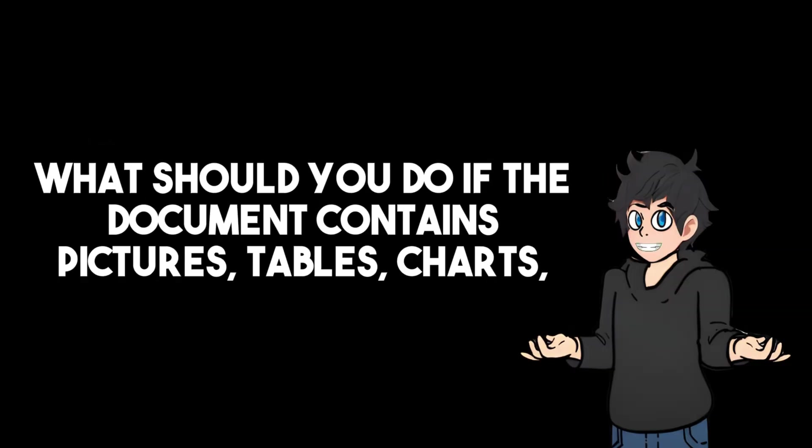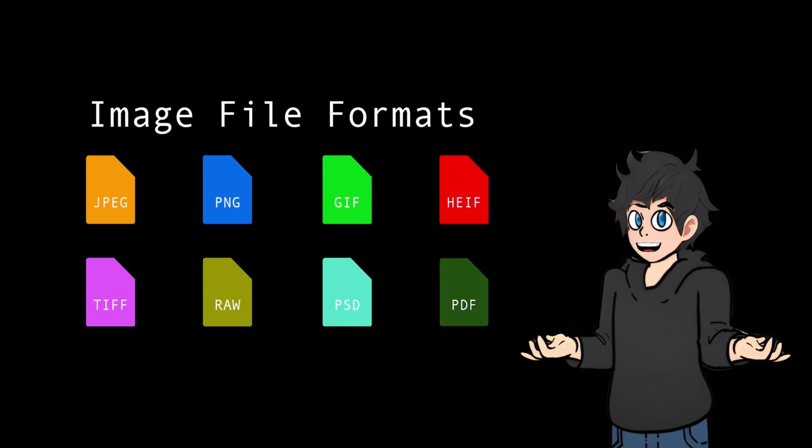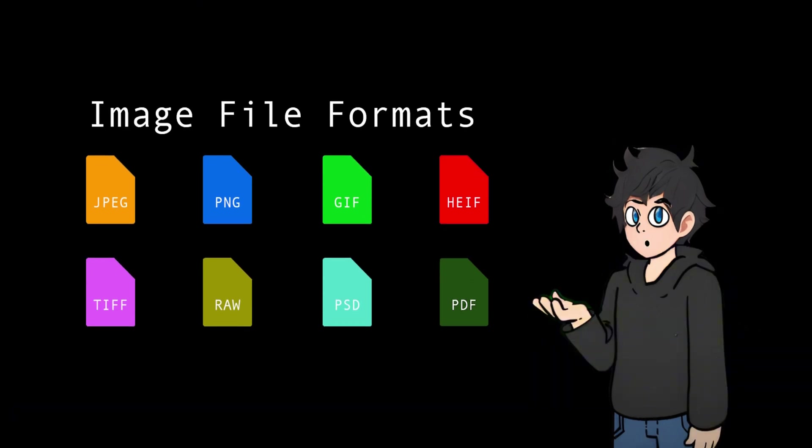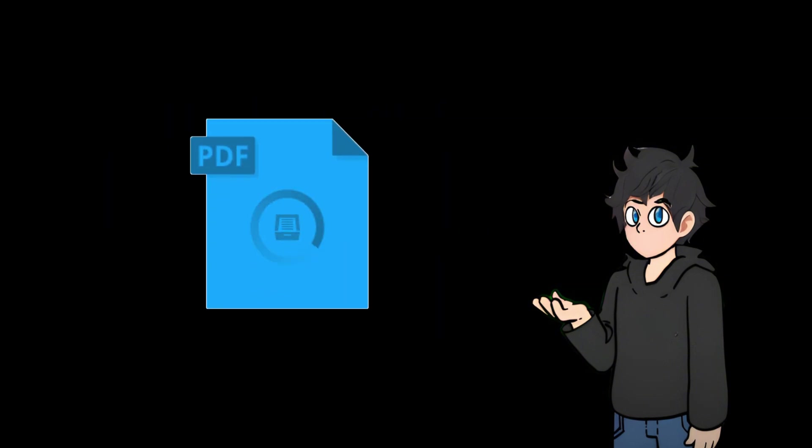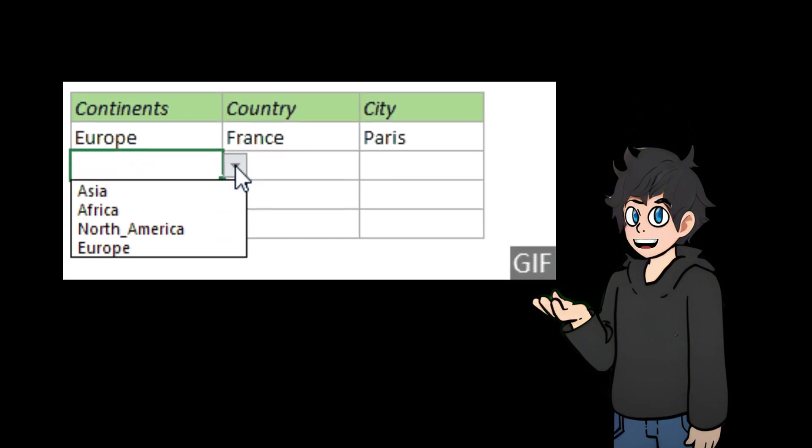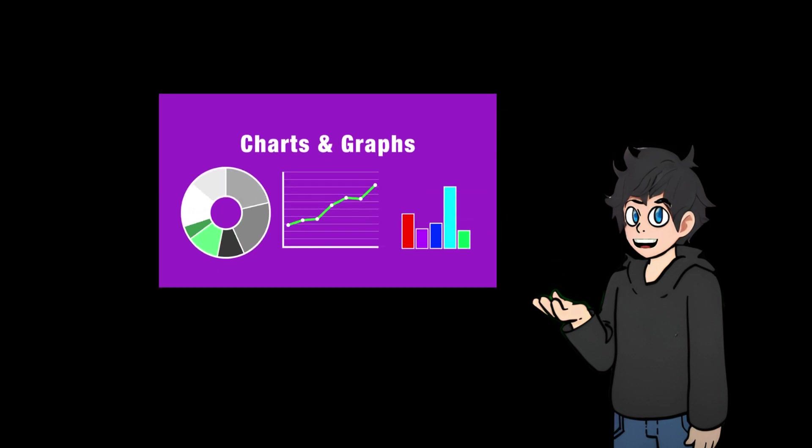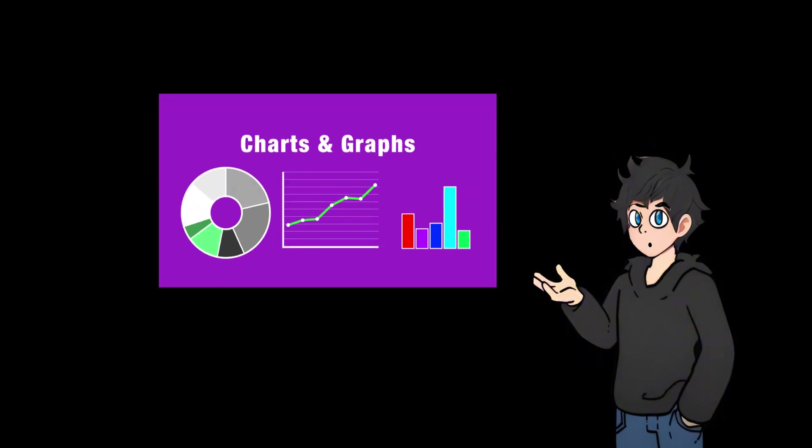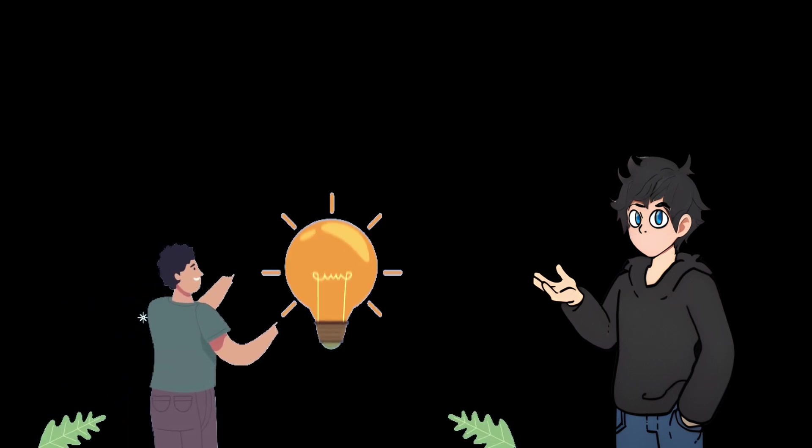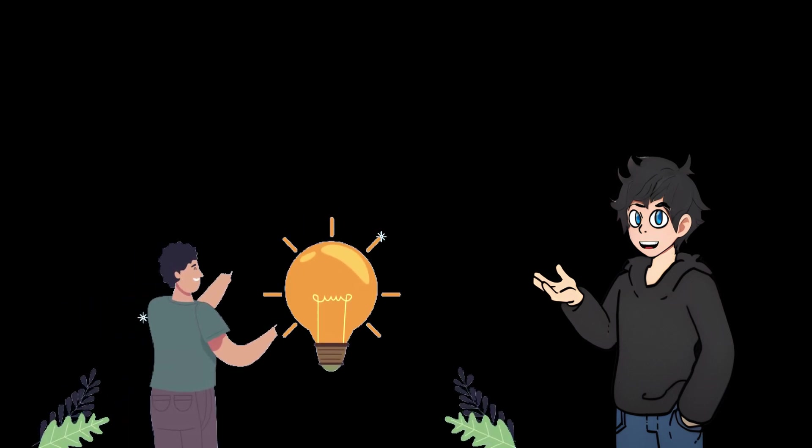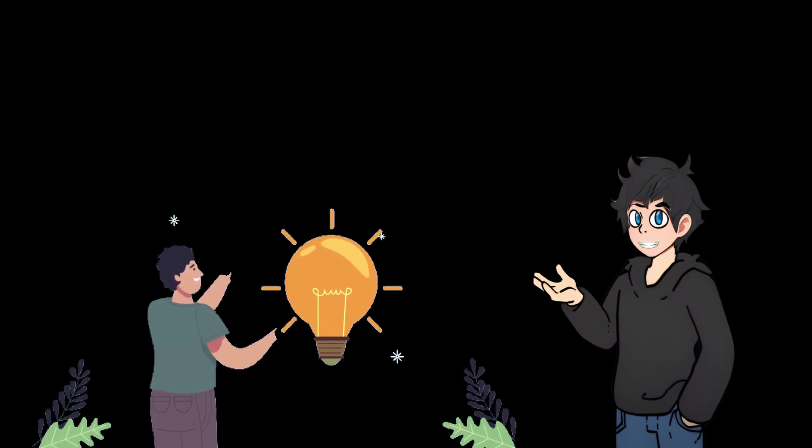What should you do if the document contains pictures, tables, charts, etc. in addition to text data? Each format has its own structure and challenges, but the real difficulty comes from the sheer variety within these formats. For example, a PDF can be single column or multi-column, can contain tables or charts, and can have headers, footers, images, or diagrams. This wide range of possibilities makes it impractical to create a one-size-fits-all solution.